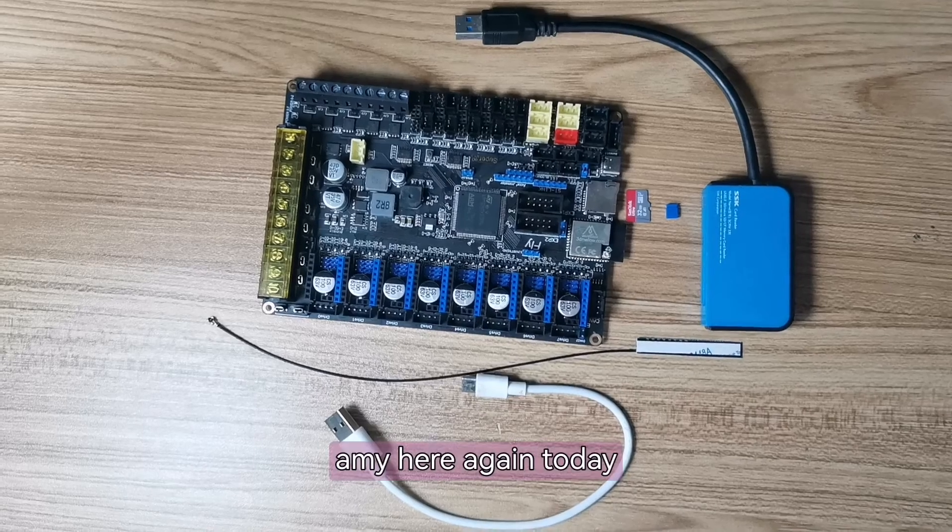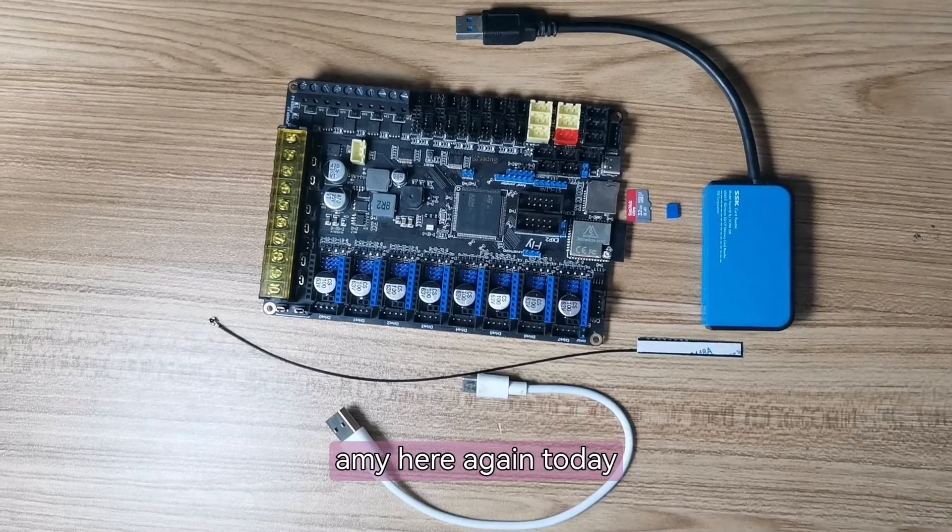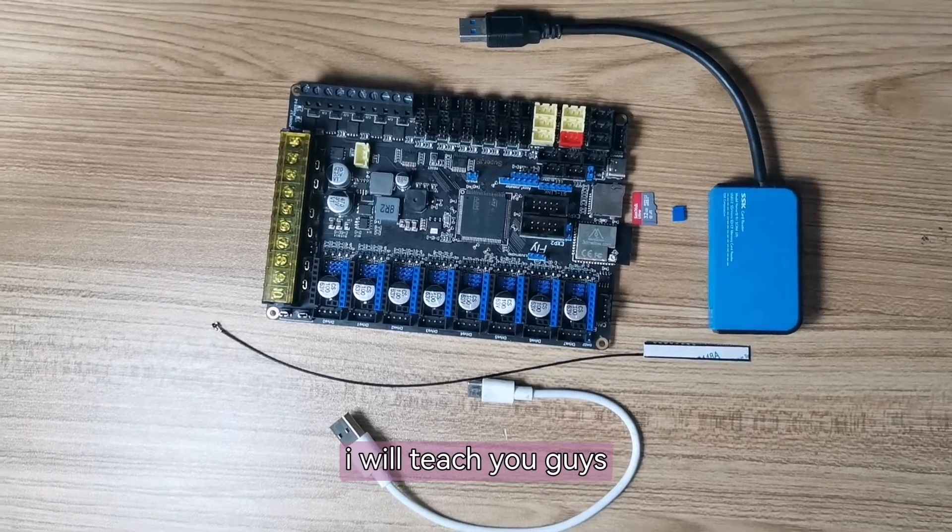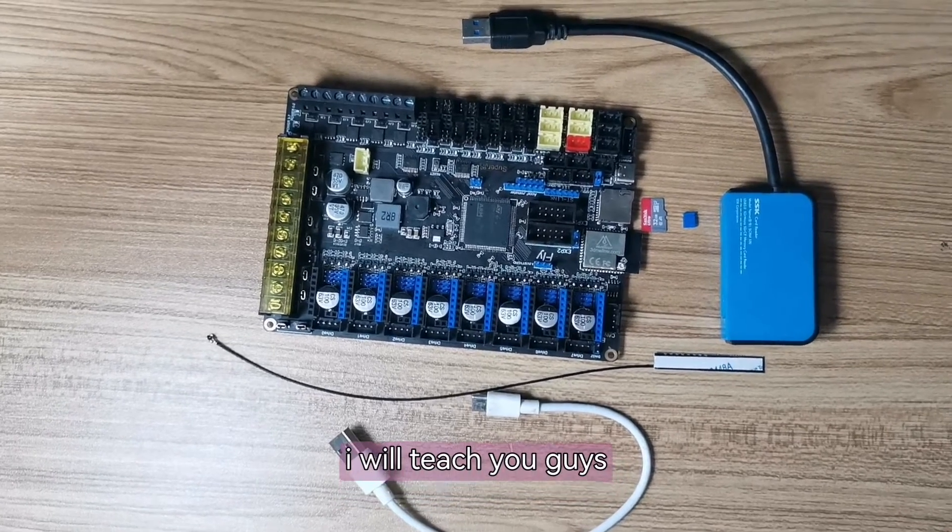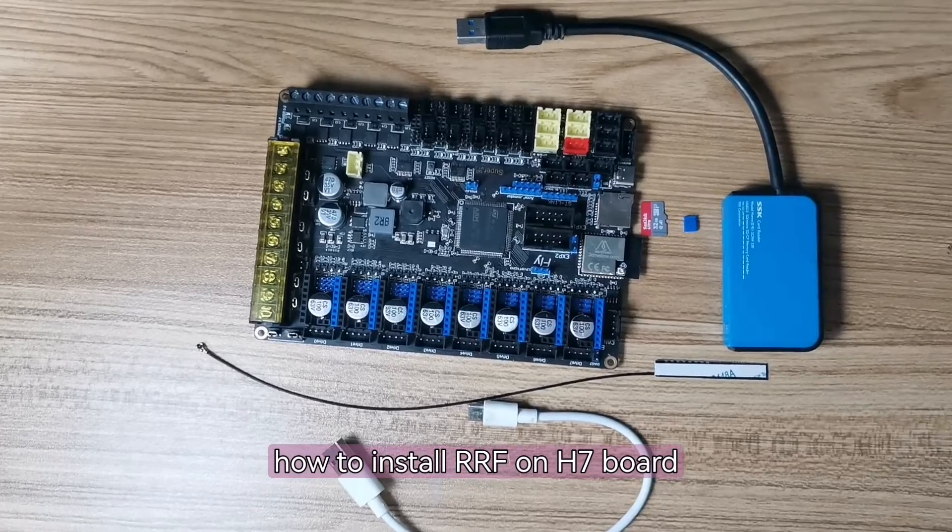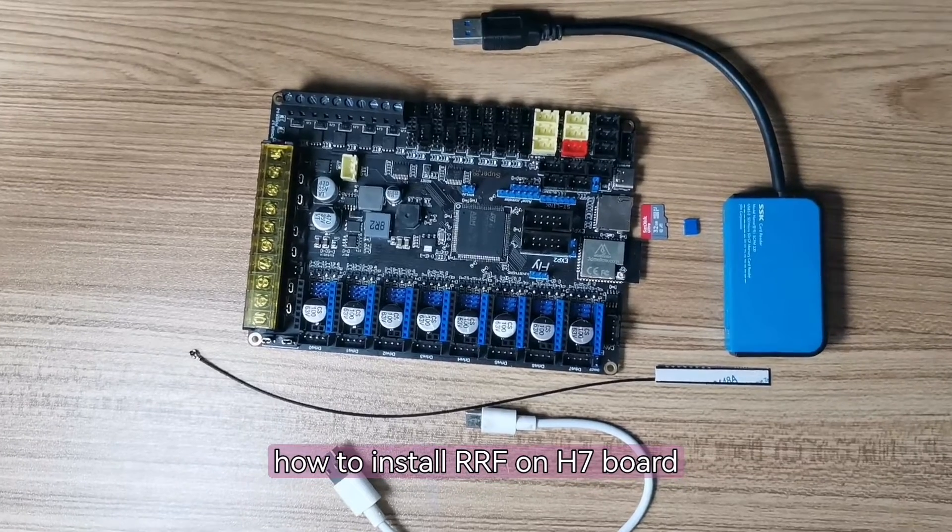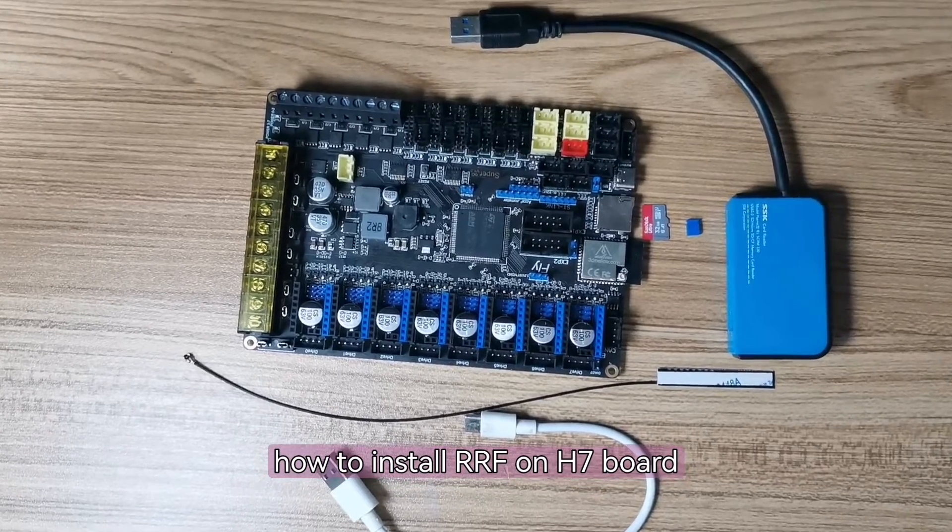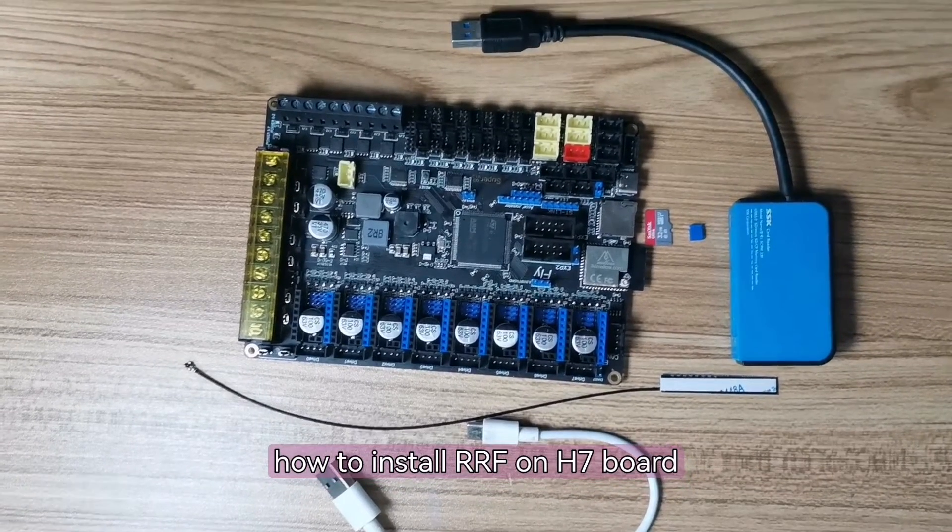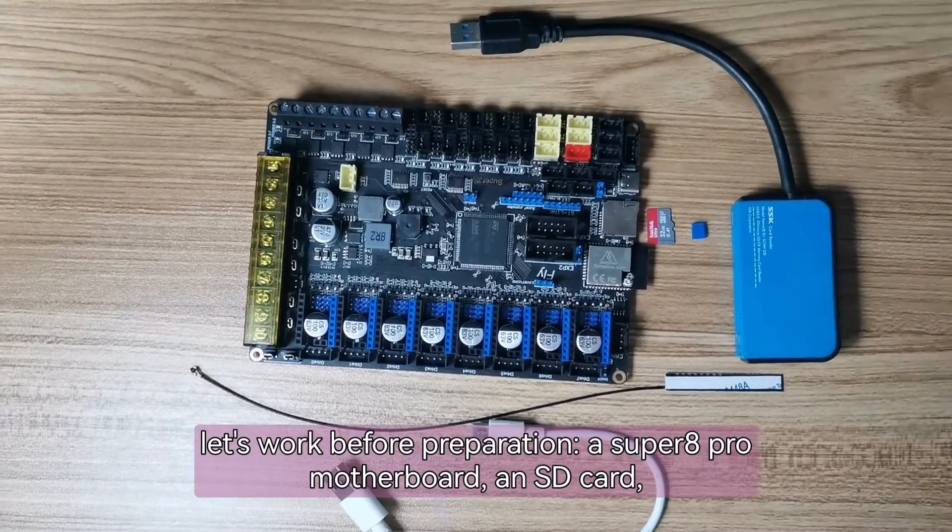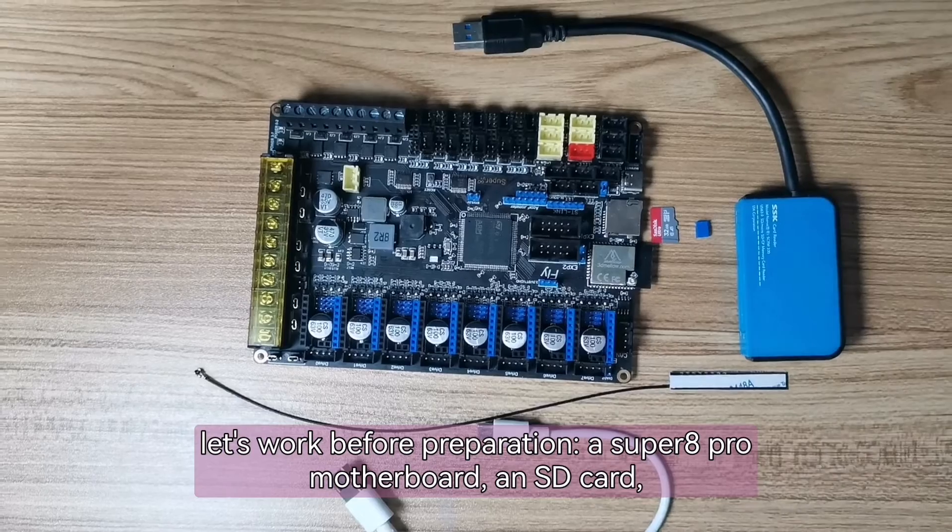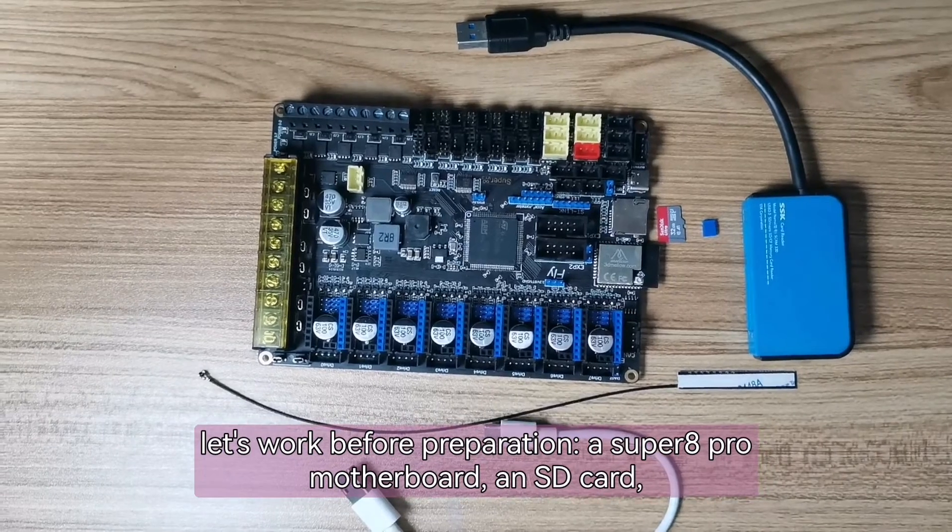Hello, Amy here again. Today I will teach you guys how to install RRF on H7Bird. Let's work before preparation.